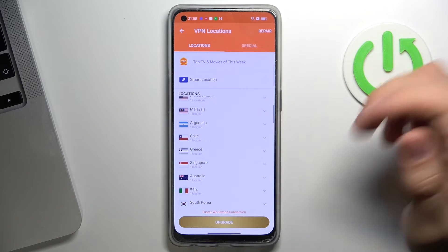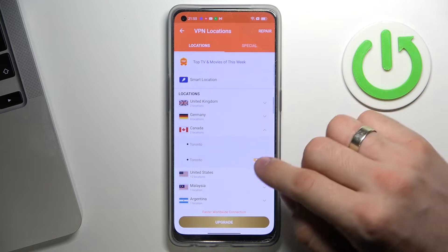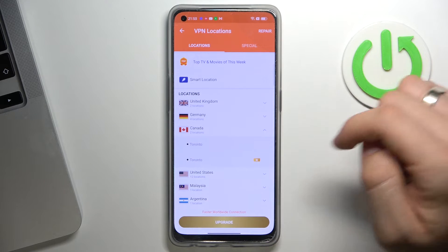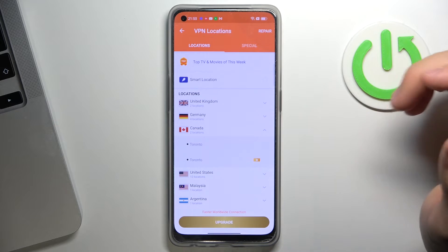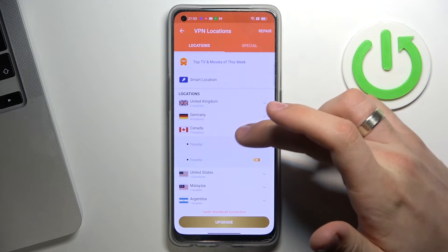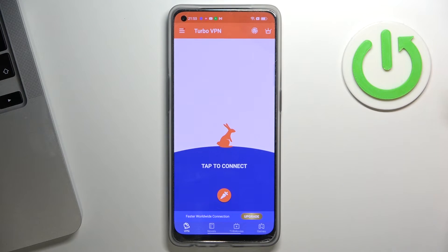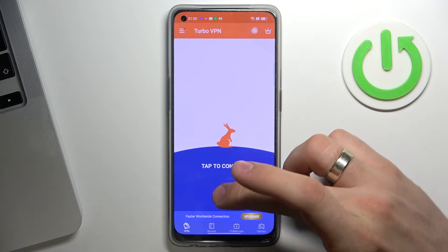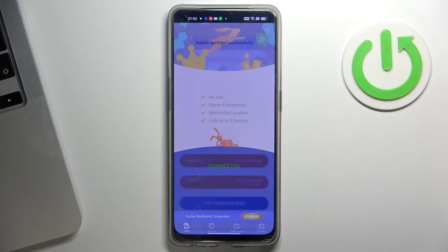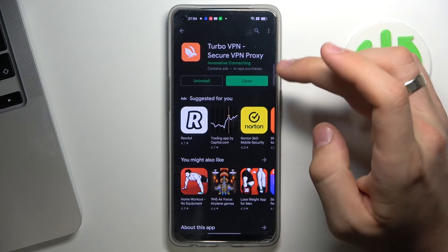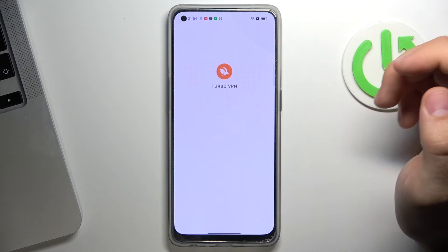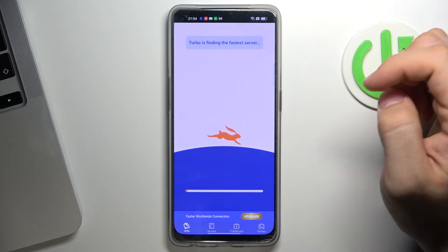Or you can tap the globe icon in the top right corner and choose the country you want to connect to — for example, Canada. I'll click the connect button in the center of the screen to connect to the fastest and nearest server.